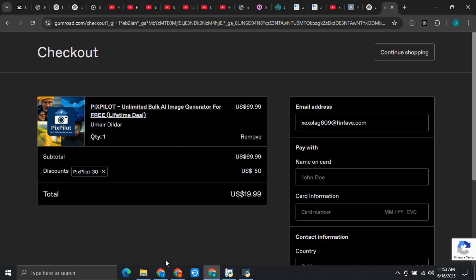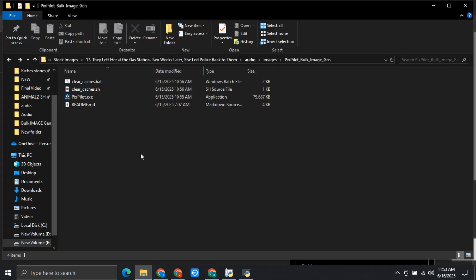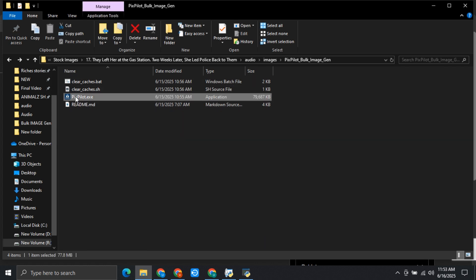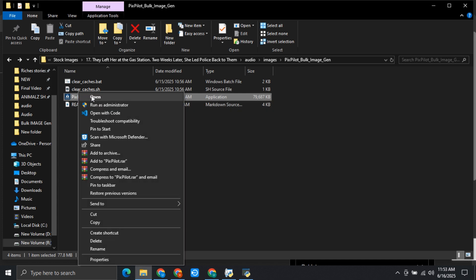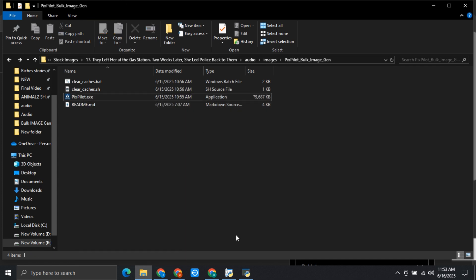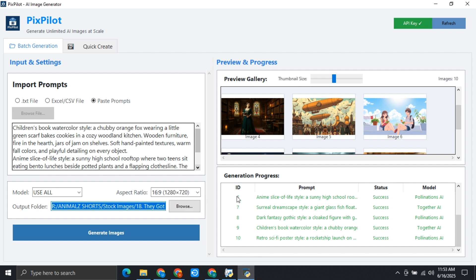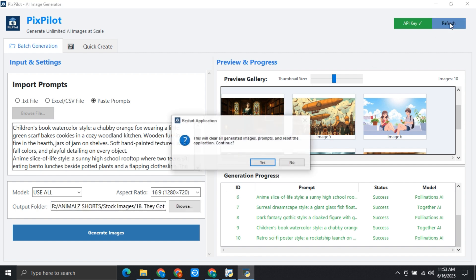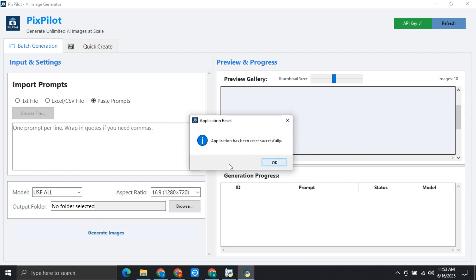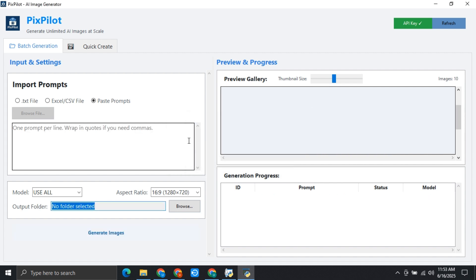Once you get this software and unzip the file, you will be able to see this. Over here you just simply need to click yes, then right-click and click open. This software will open and this is how it will look. If you want to refresh it, simply click on the refresh option, click yes, and you can restart it and use it again. I hope that you like the software.